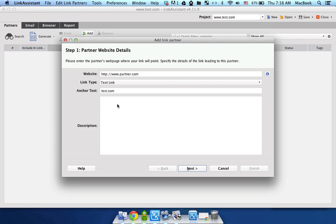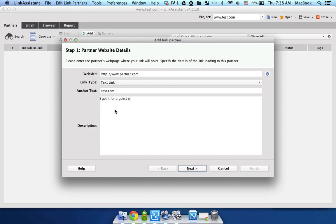In the description text field, in this large one, you can specify how you got that link. For example, you might have created a guest post on the site, on the partner.com site, or you may have just purchased the link and stuff like that. So just specify why you got it. I'm gonna say that you got it for a guest post.